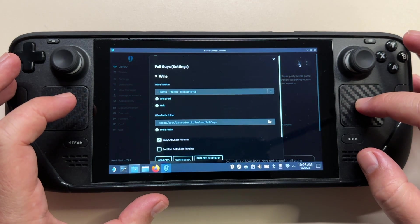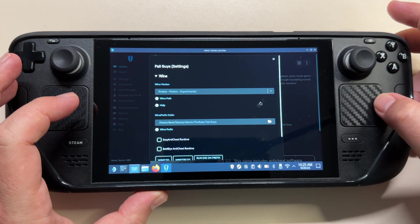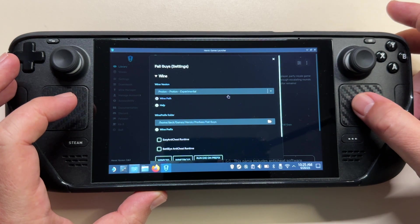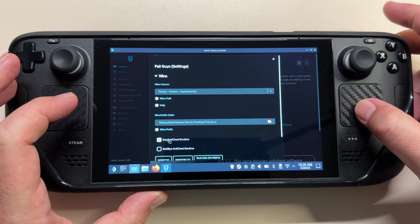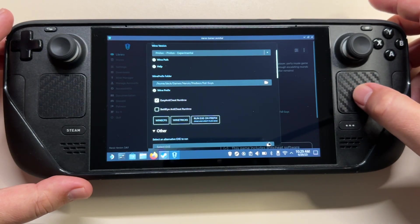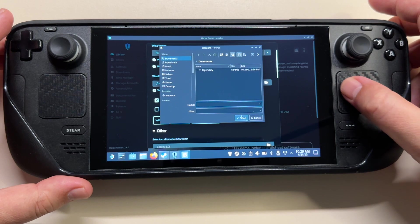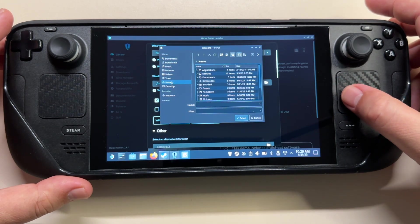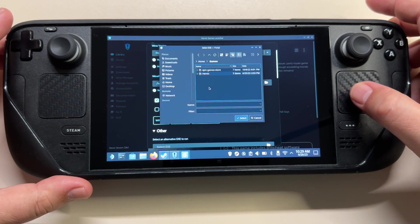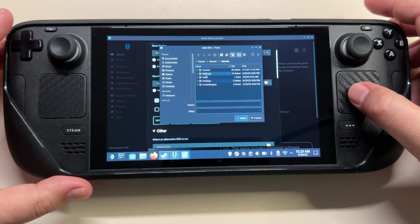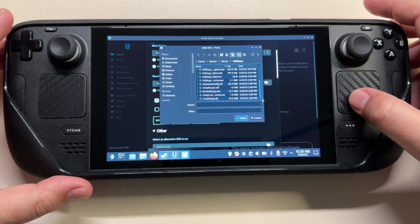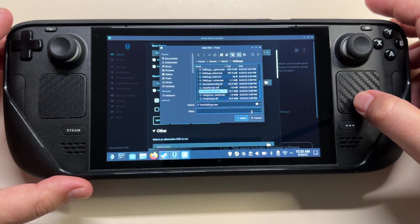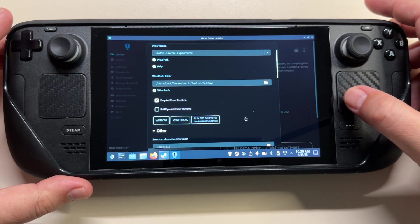Now that the game is installed, before we hit play, make sure to click on this settings icon. Make sure to have Proton Experimental selected as before. If you scroll down, first thing first we need to click on the easy anti-cheat runtime and expand the other. Hit this folder icon and then we need to go to the executable of Fall Guys. To do that, we go to Home, then Games, then Heroic Fall Guys, and if you scroll down we have RunFallGuys.exe.